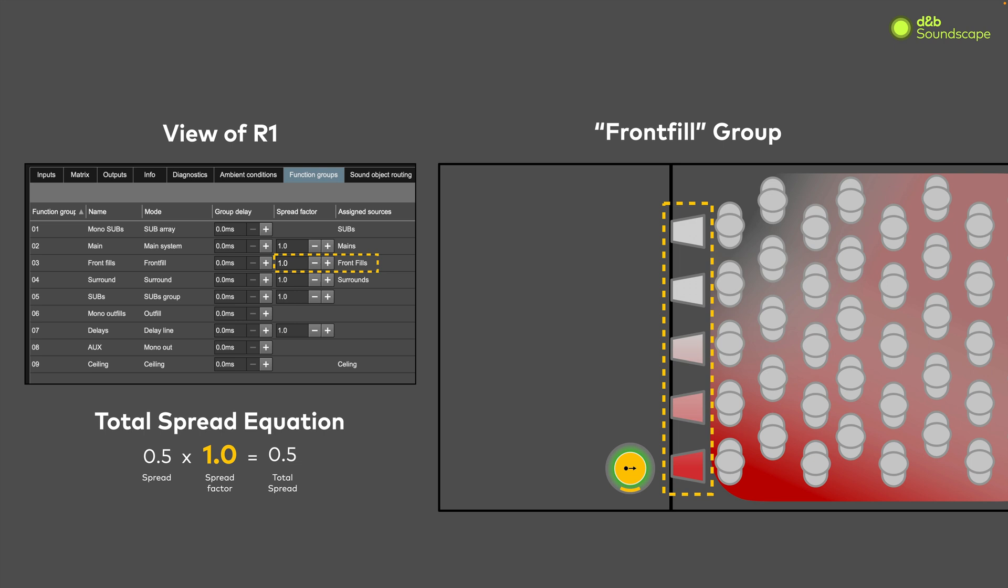The spread value set for the object is the spread value that object will receive when playing through this speaker zone. With the spread factor set at its maximum value of 2, the spread value for each object in the function group will be doubled. Therefore, the default spread value of 0.5 will now become 1 when the object plays through the front fills, without having to change the spread of the objects themselves, which would also affect the mains and all other speaker zones.